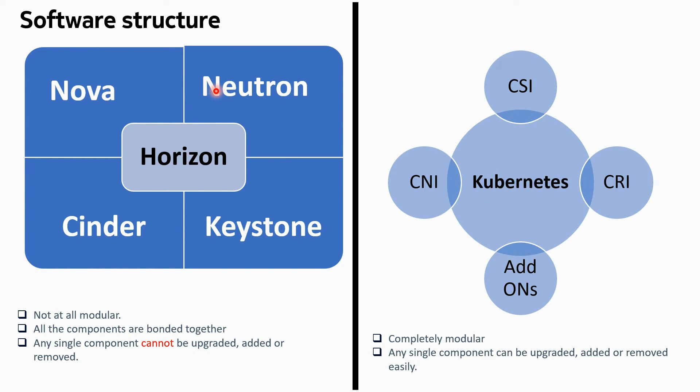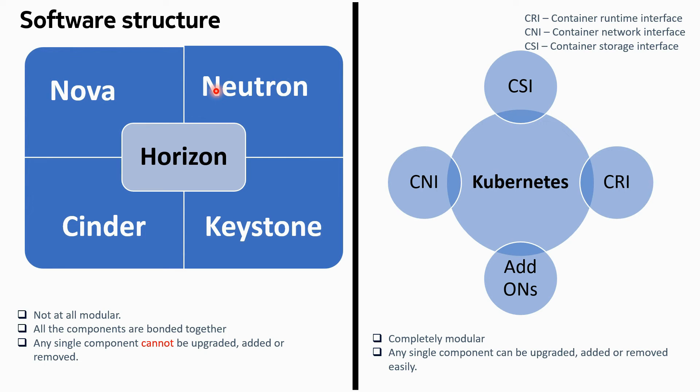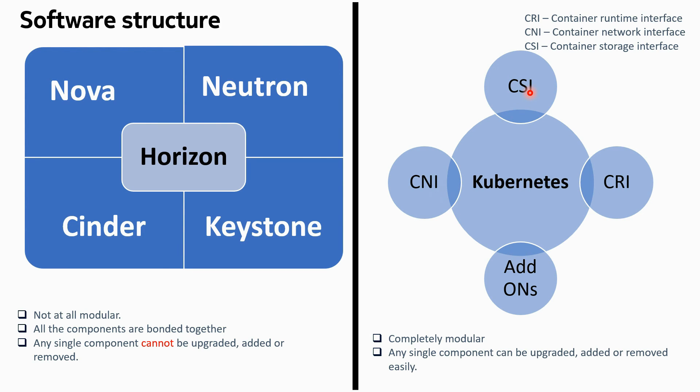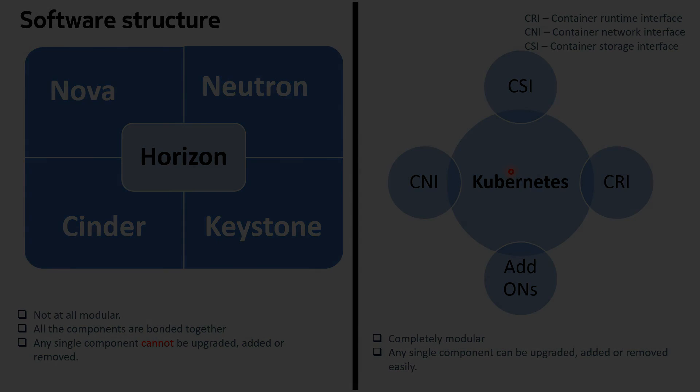But that's not the case in Kubernetes. In Kubernetes, the whole structure is completely modular. The CRI, the CSI, the CNI, and the add-ons, and the core Kubernetes engine itself - you can upgrade any one of them, you can add, you can remove them easily. So you can add a CNI and you can remove another CNI, you can add a CSI or you can remove that CSI in a running cluster, you can upgrade the CNI, you can upgrade the Kubernetes engine itself and not the others. Any combination you can make here. So this is very much modular in Kubernetes.